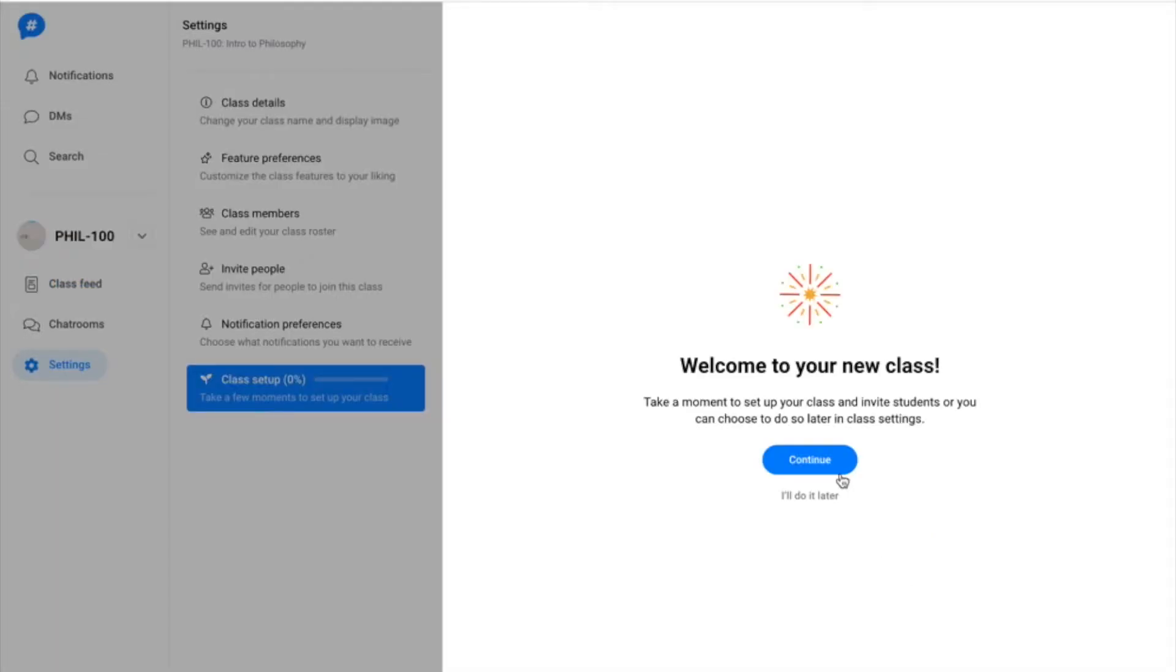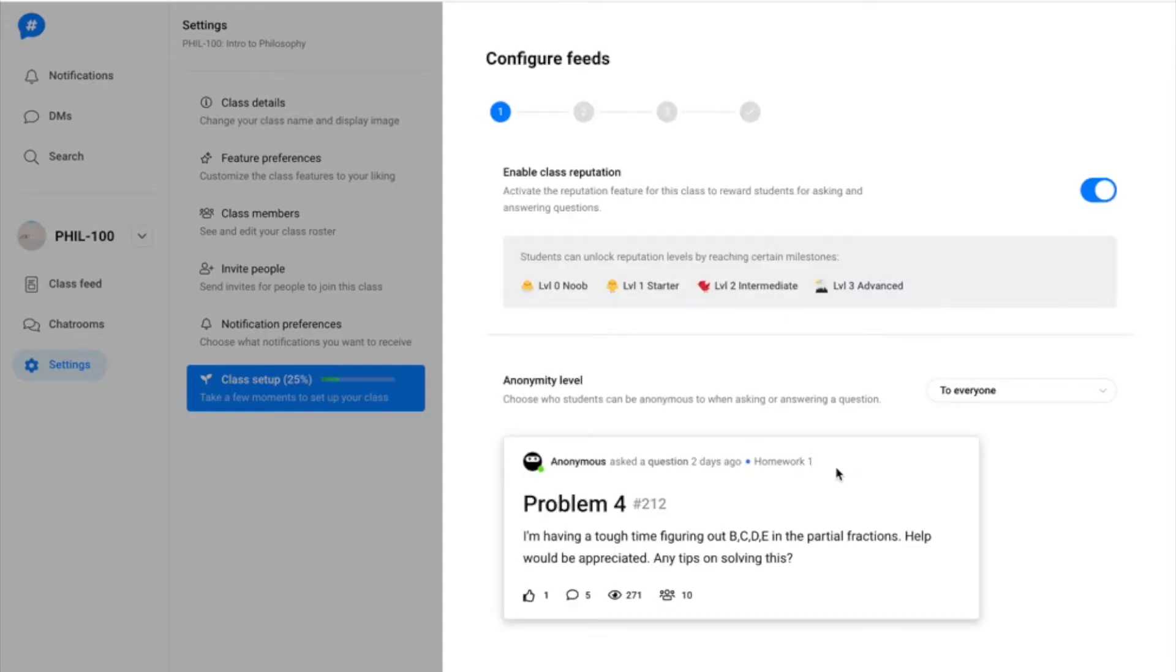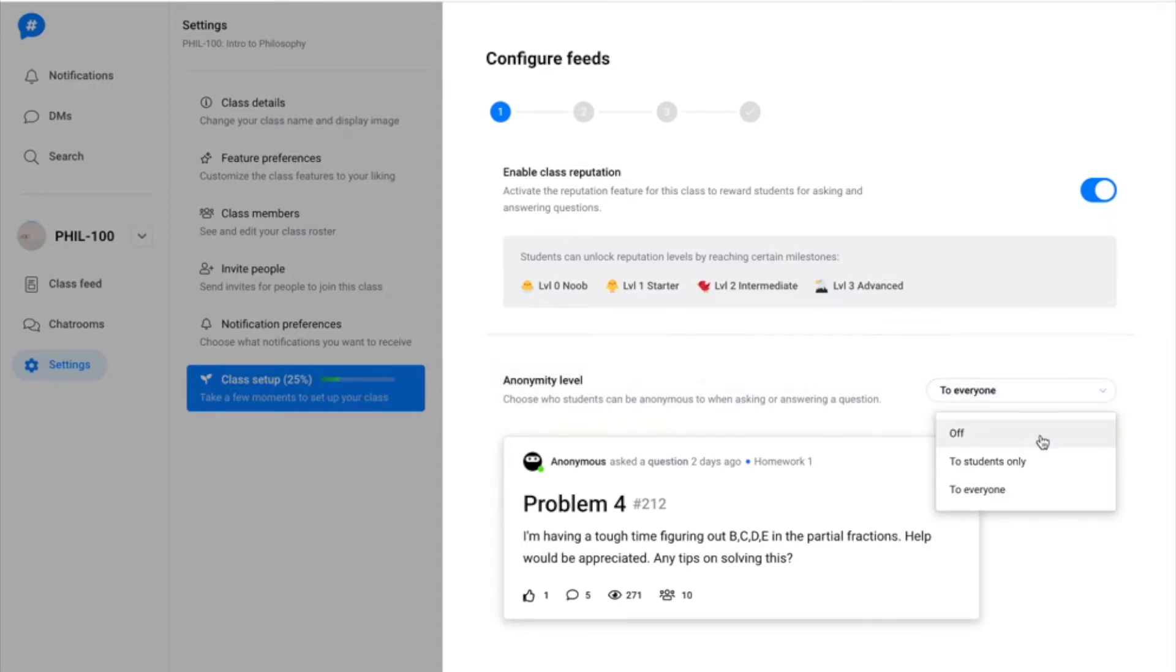Welcome to your new class. Use the class setup walkthrough to set your initial feature preferences for the course. You can modify these preferences later in settings.